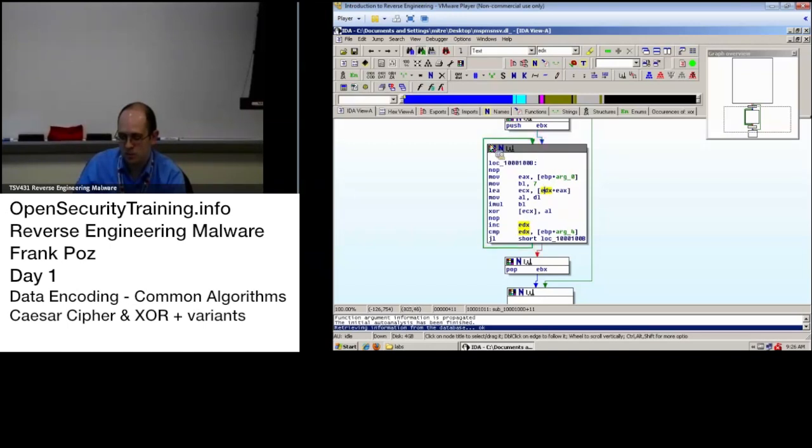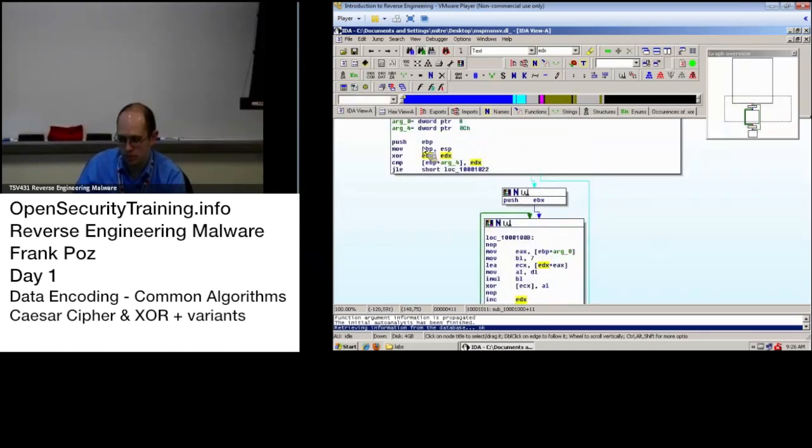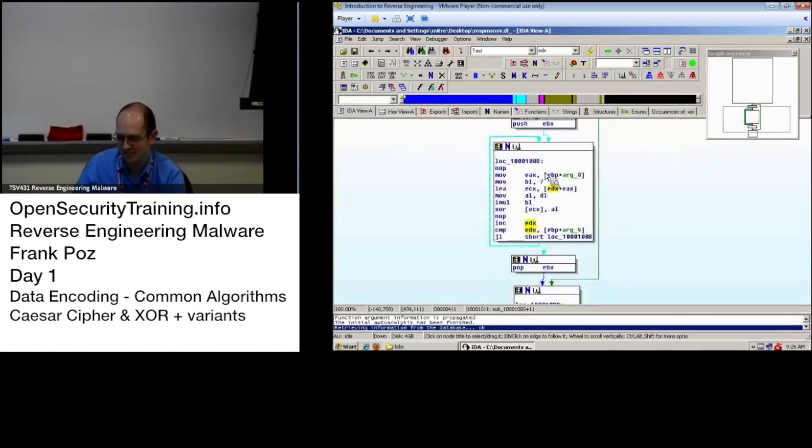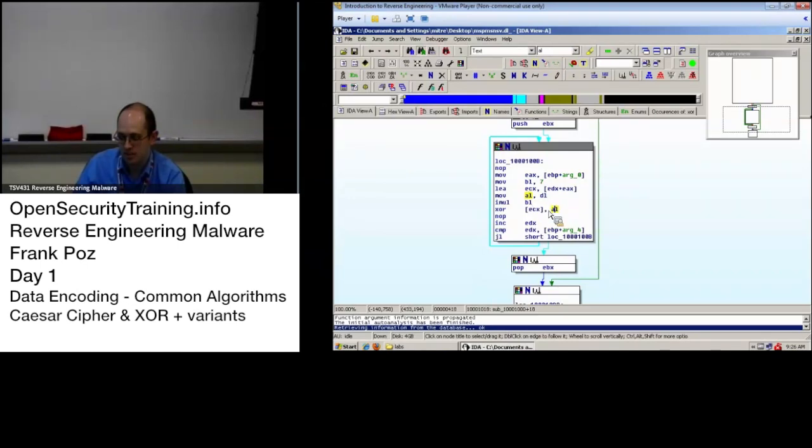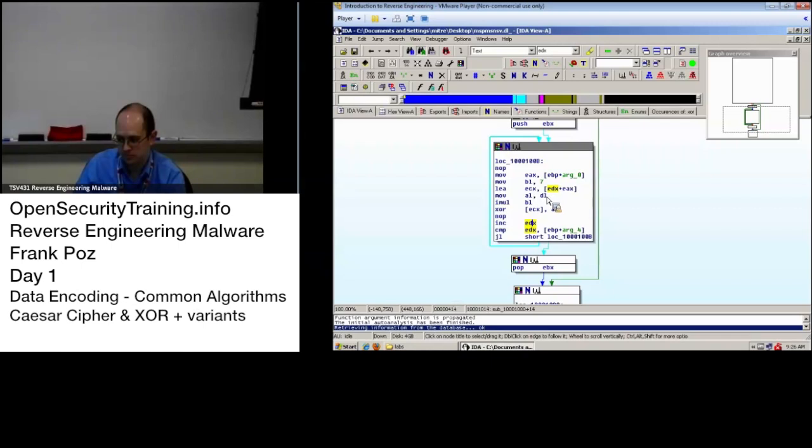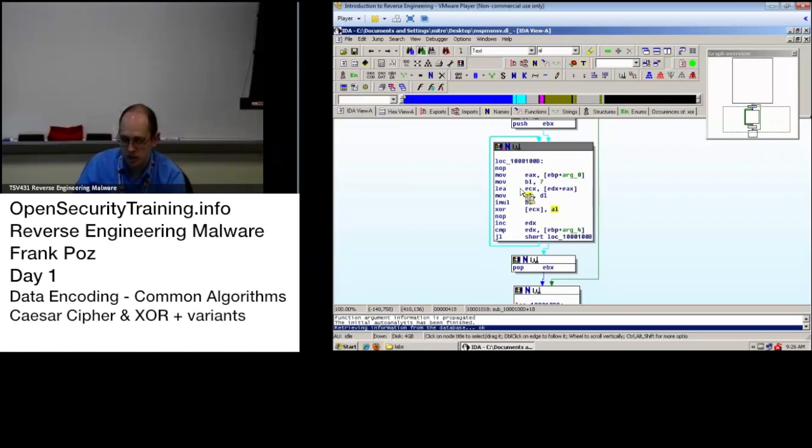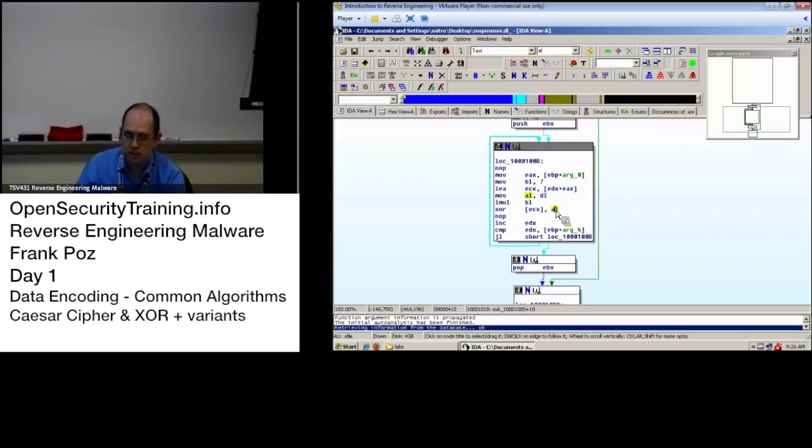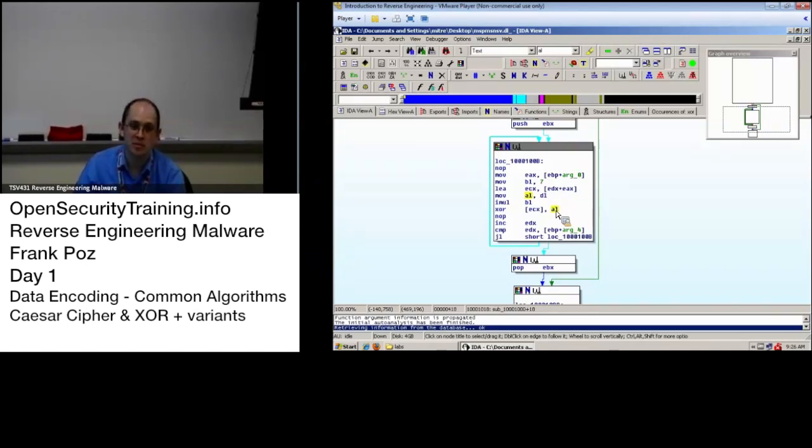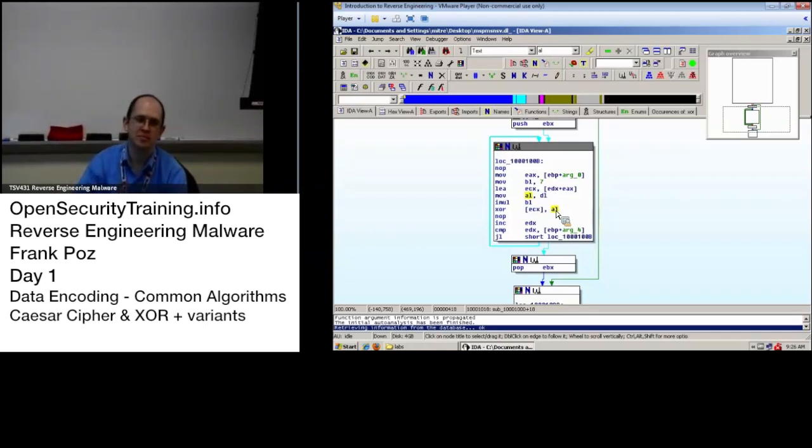Because the first time through, EDX will be zero. So, that'll be zero. So, the result will be zero. Multiplies it by zero. Next time through, EDX is one. So, that's one. So, when you multiply one by seven, you now have seven. Next time through, it'll be two. So, that'll be two times seven. Or fourteen. Next time through, that'll be three. So, it increments the first byte with zero. The next byte with seven. The next byte with fourteen. The next byte with twenty-one.